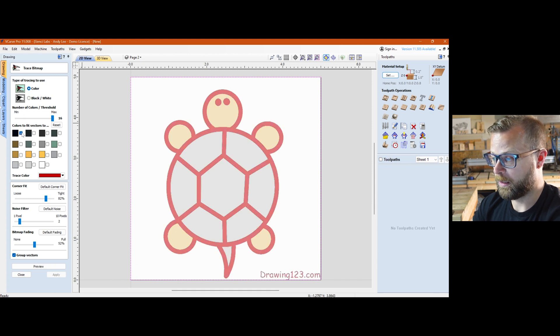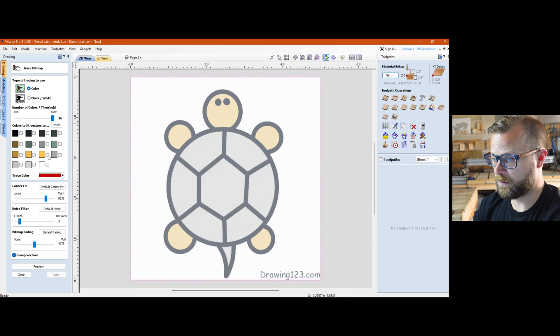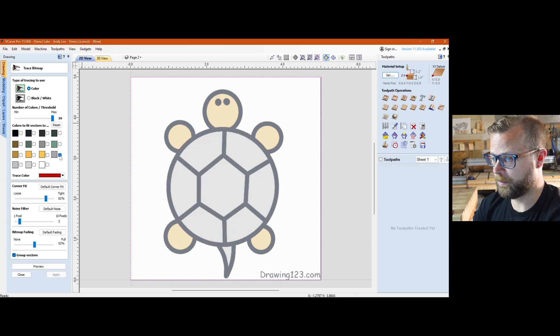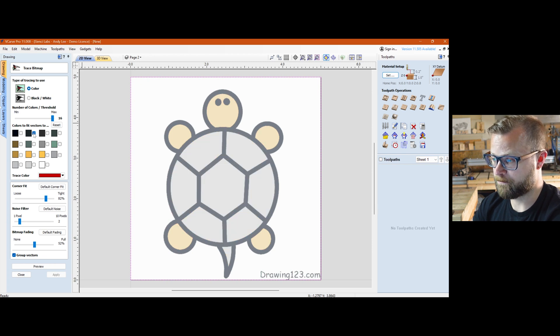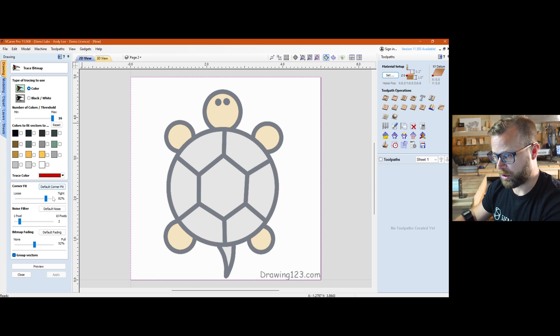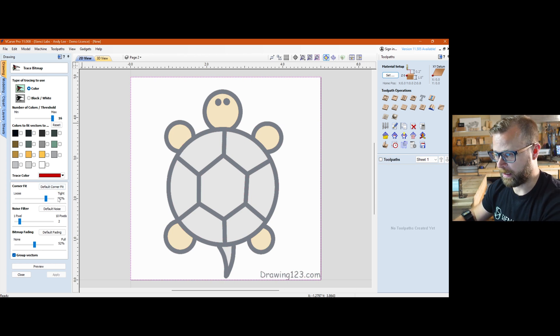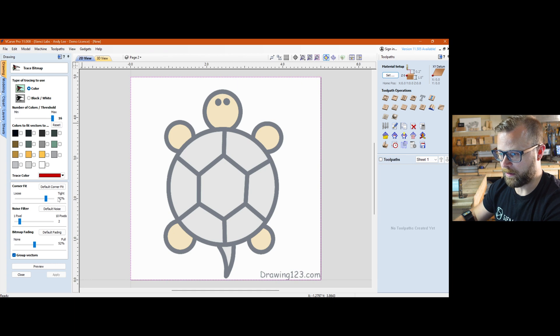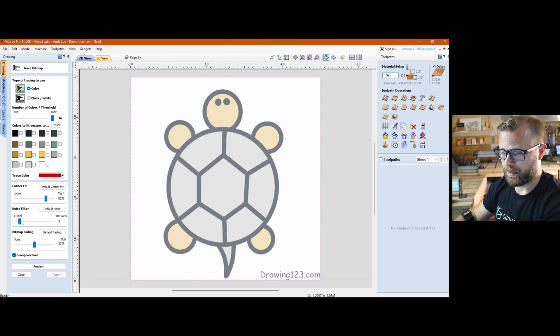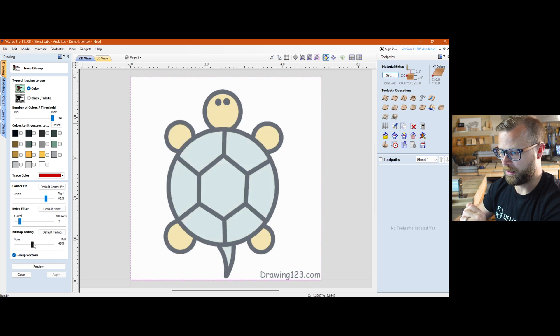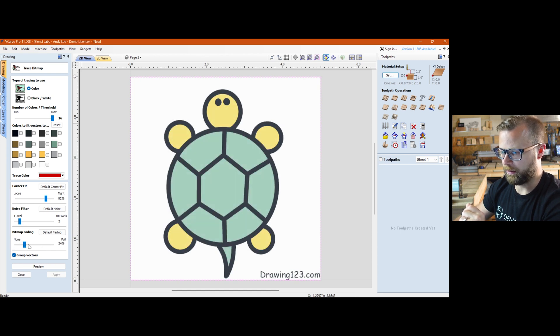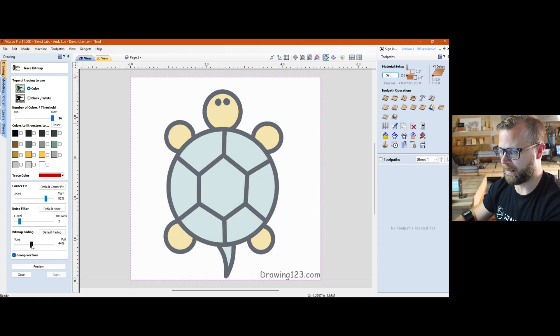If you see, it will automatically give you some options for colors right to select. Two, some are going to work better than others. You can play with the corner fit, which is how tight it goes to everything and how loose. You can play with the noise filter, which is just going to give you a little bit of variation. And the bitmap fading, which is just the amount that your actual image looks like. That is 100% an aesthetic thing. It does not actually factor into your trace.